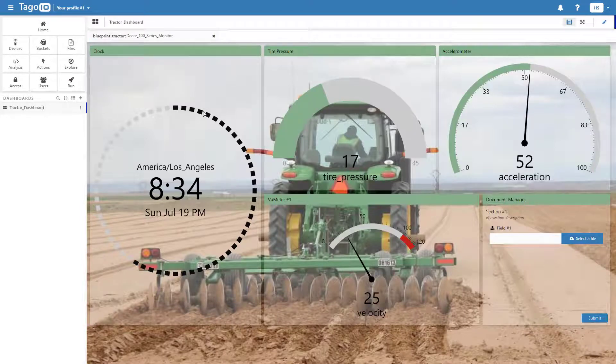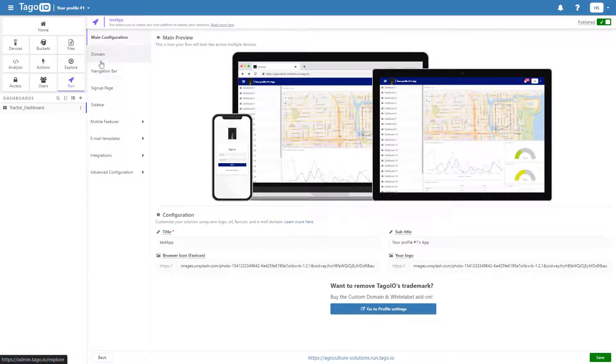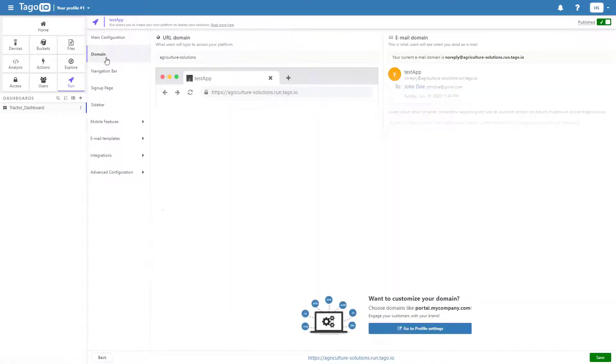Start by configuring your run application. You can use a default domain or you can use your own.